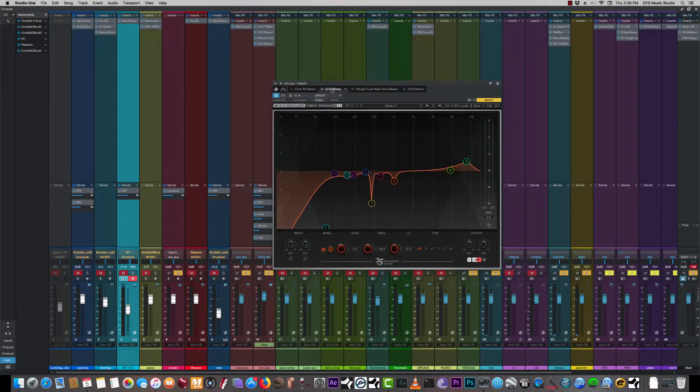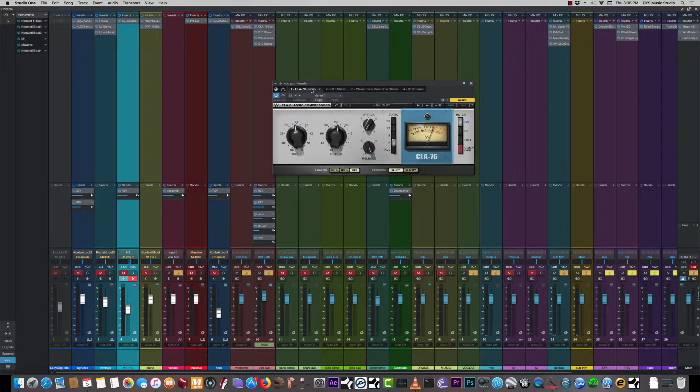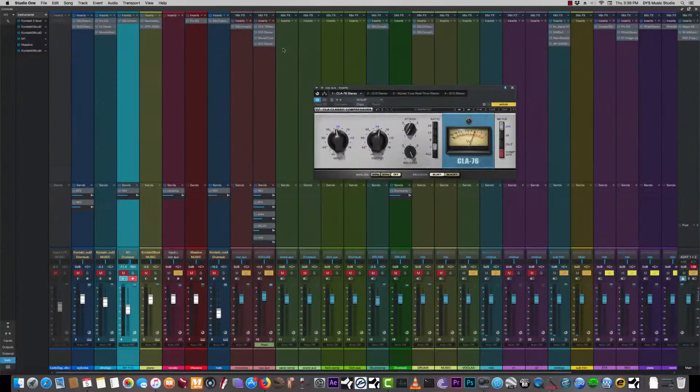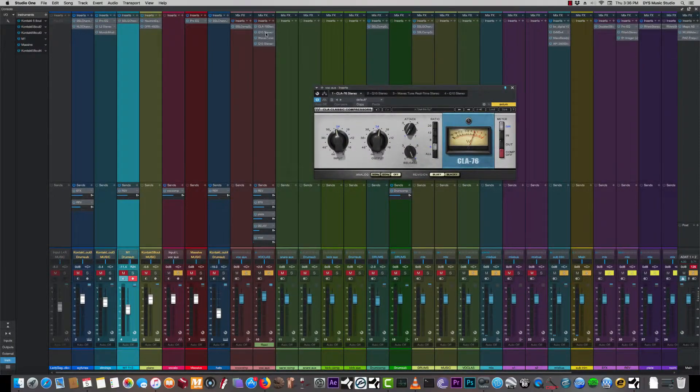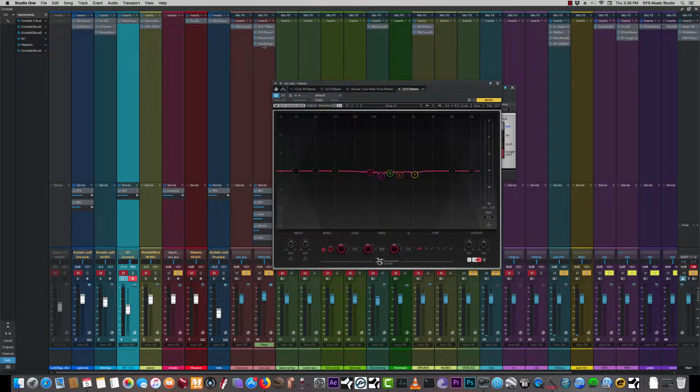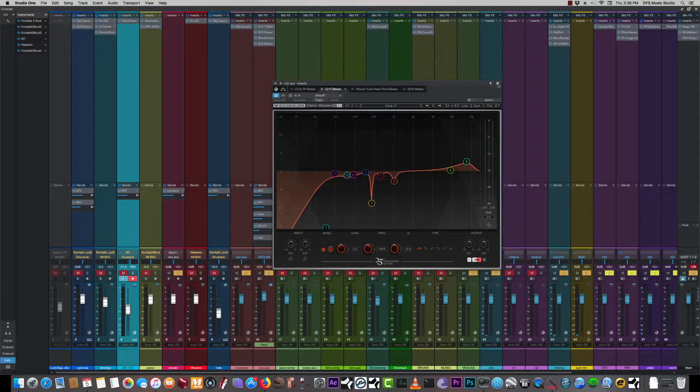Two Q10s, I'm running an 1176, and that's about it. Shanika is a very dynamic singer and I'm just knocking out some resonance and the rest is up to you guys. You just have to use the ears.